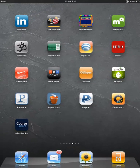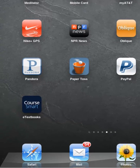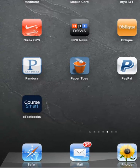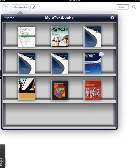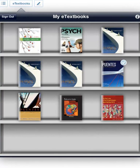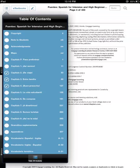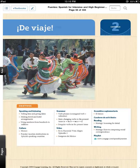Once you're offline, open the CourseSmart eTextbooks app to be taken directly to your offline bookshelf. The eBook cover will display with a blue checkmark icon. Click on the eBook cover and it will automatically open in offline mode. Your eBooks and eChapters will be available in both online and offline mode for the length of the subscription. Please note, not all of the eReader features are available in offline mode.